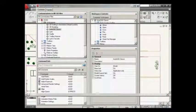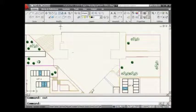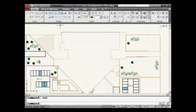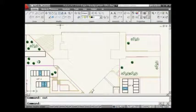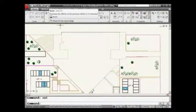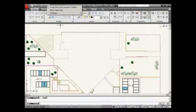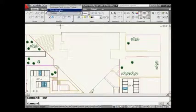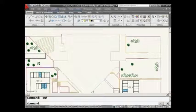One more thing I want to point out, and this is probably one of the most important things about the Quick Access Toolbar. Here in the ribbon, you'll notice that the menu bar — or pull-down menu — is missing. The only way to get it back is by doing a right-click and selecting Show Menu Bar. This is the easiest way to get your menu bar back on the screen.